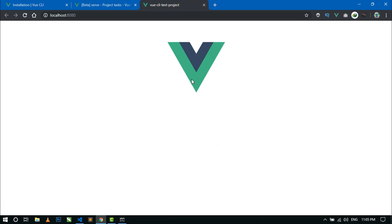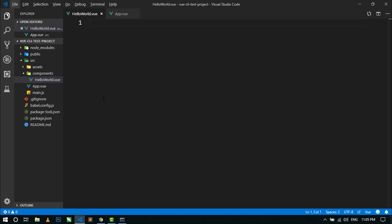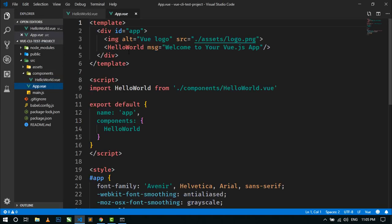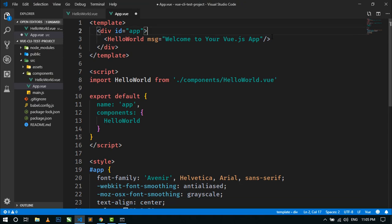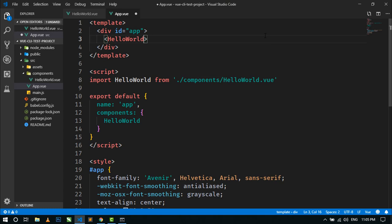Here you can see all the text has been deleted. The logo is only showing here. For removing the logo, just go to App.vue and here you can see the img tag — just remove it. And this is the HelloWorld component, so just remove the message attribute.